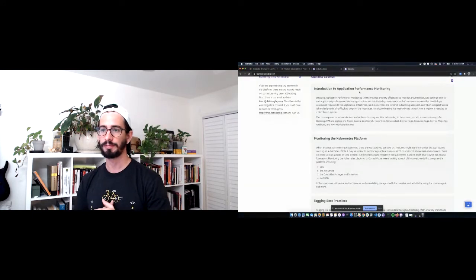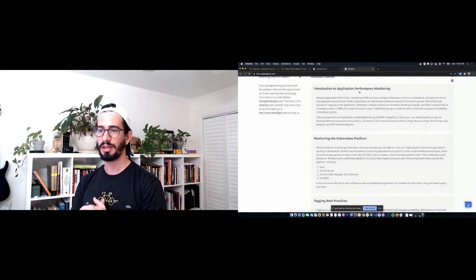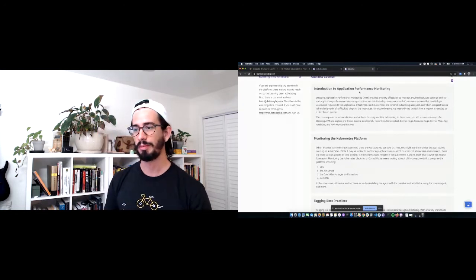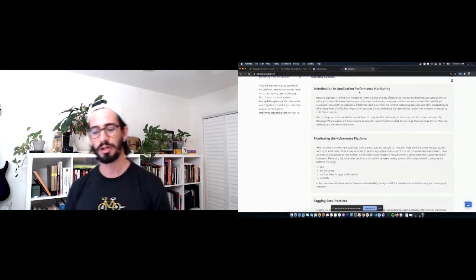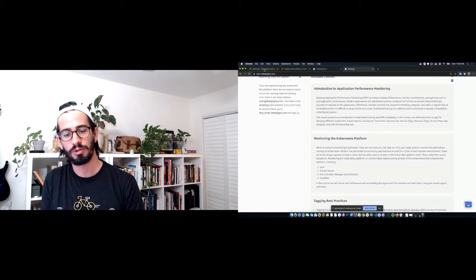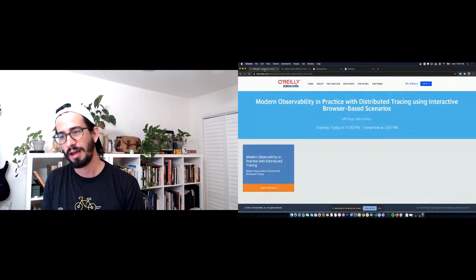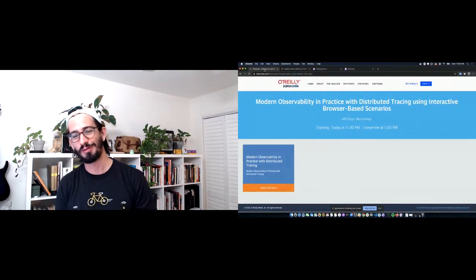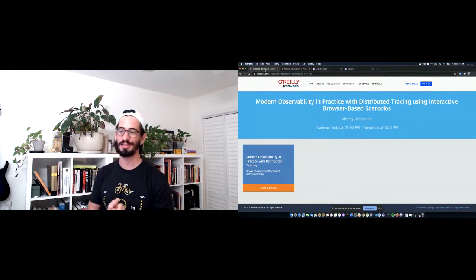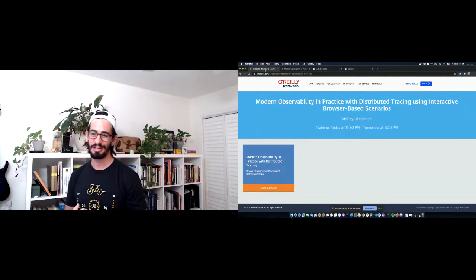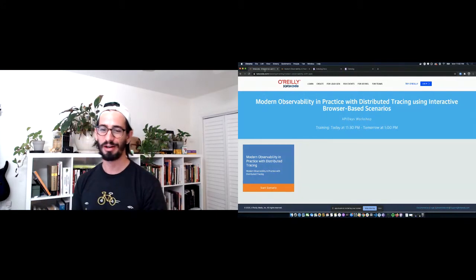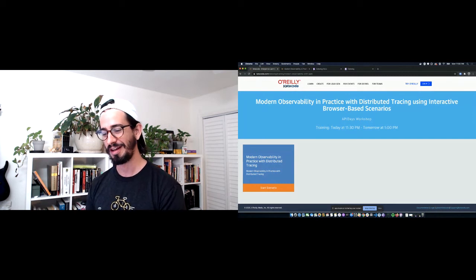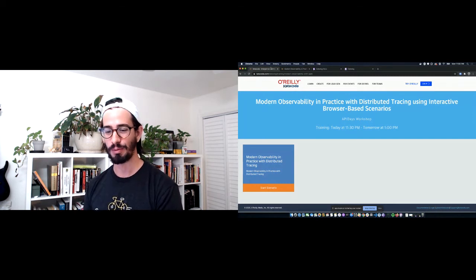Repeating again for those just showing up: I've shared a link we can all use today. Normally workshops are two and a half hours, so in 50 minutes we're going to be a little bit rushed — we'll see how far along we get and kind of go along together for the ride.